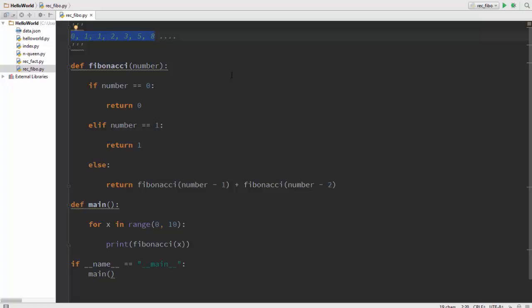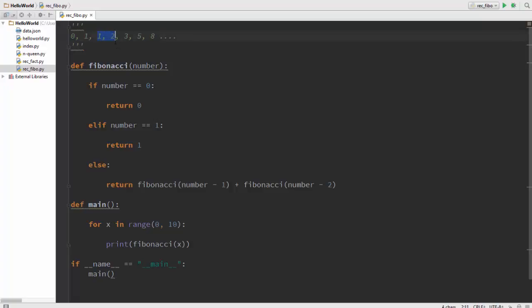As you can see we take the latest two numbers, for example 0 and 1, add them to get the third number. Next we take 1 plus 2 and add that and get 3. Next we take 2 and 3 and add that to get 5. We consider the first two numbers to be 0 and 1 and begin from there.